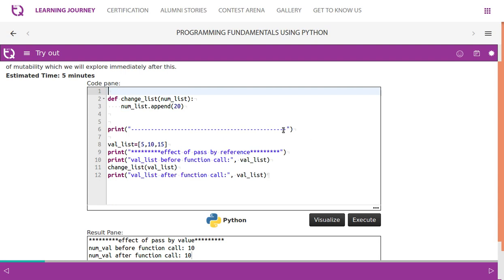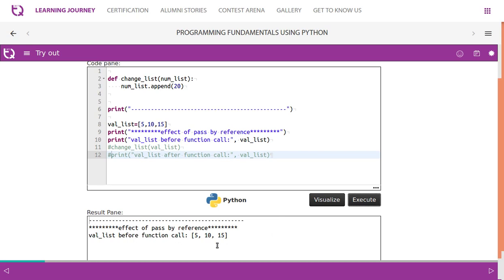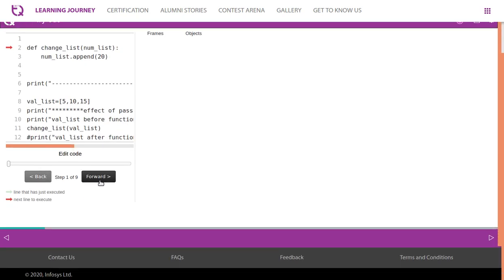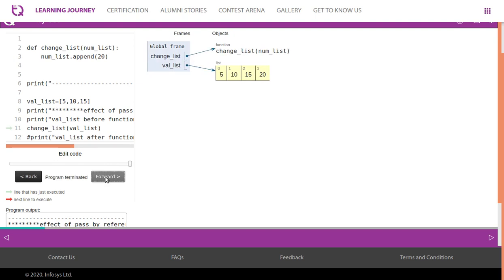Now let's try the 'change_list' function. We create a list with three elements: 5, 10, and 15. We print 'val_list' before the function call, then call the function. The output shows 'val_list' before function call as 5, 10, 15. Inside the function, we append 20. Looking at the visualization, 'val_list' and 'num_list' both point to the same memory location — unlike the previous example. Appending creates additional memory space and adds the value. This is an example of call by reference.